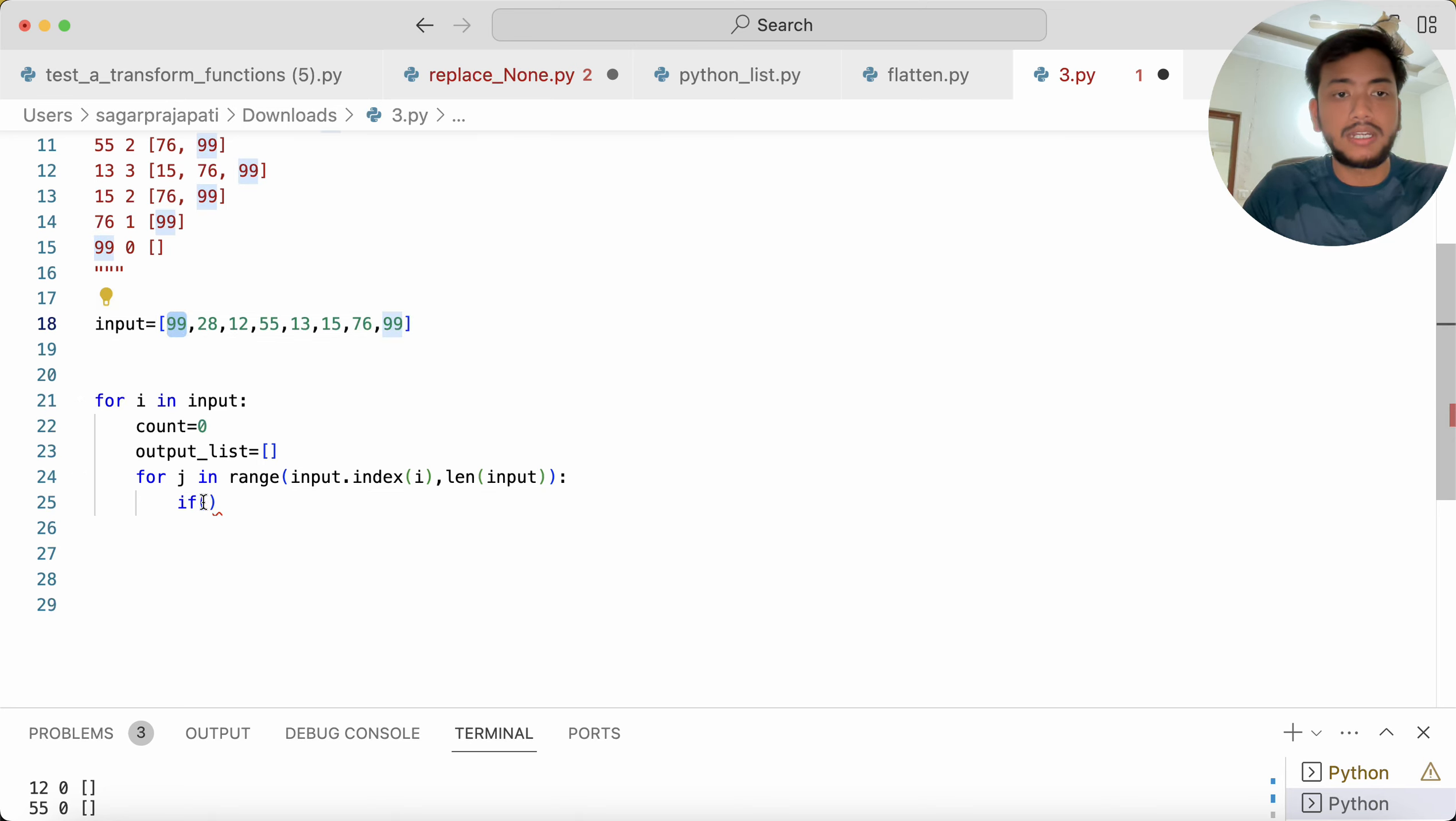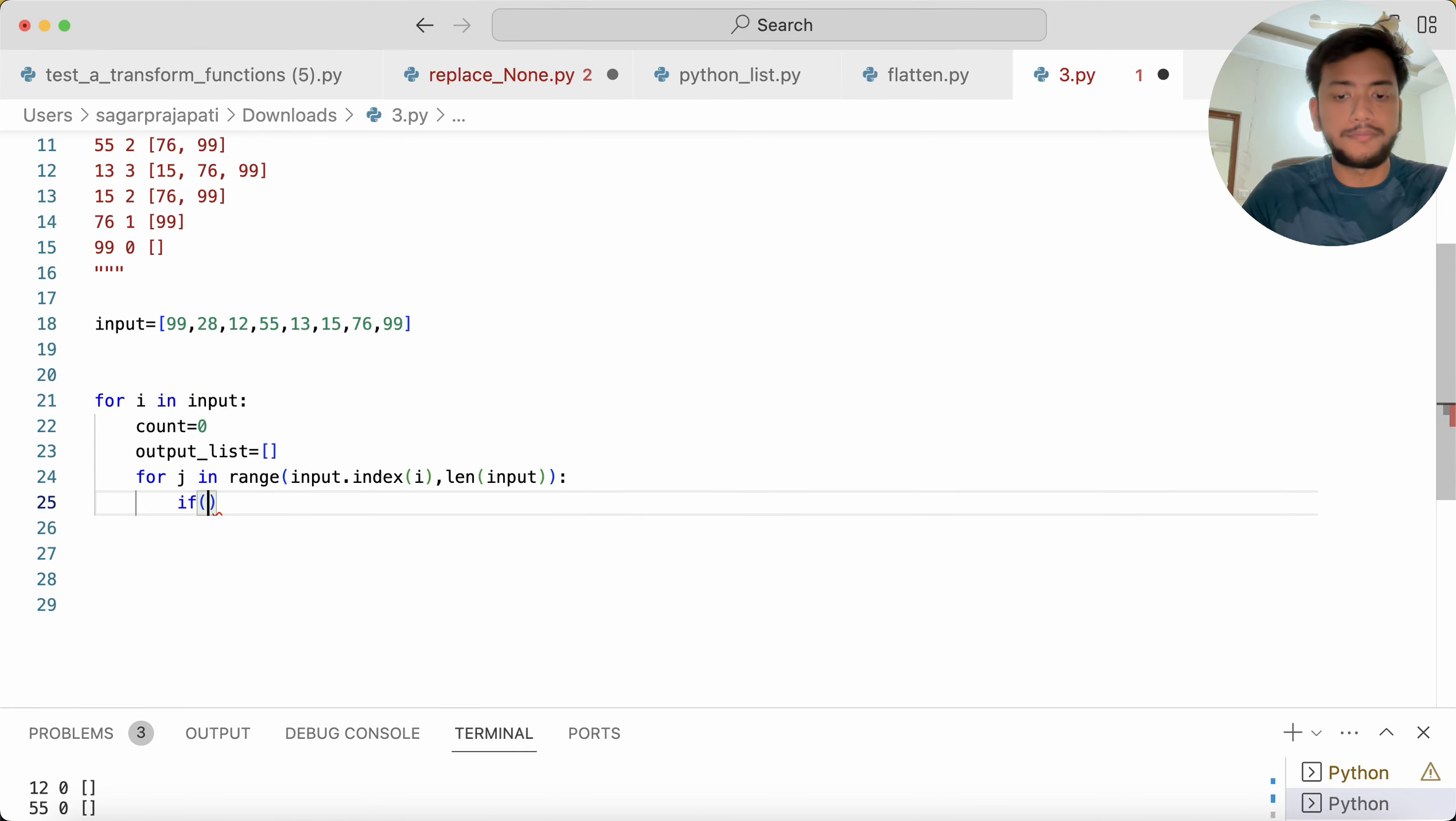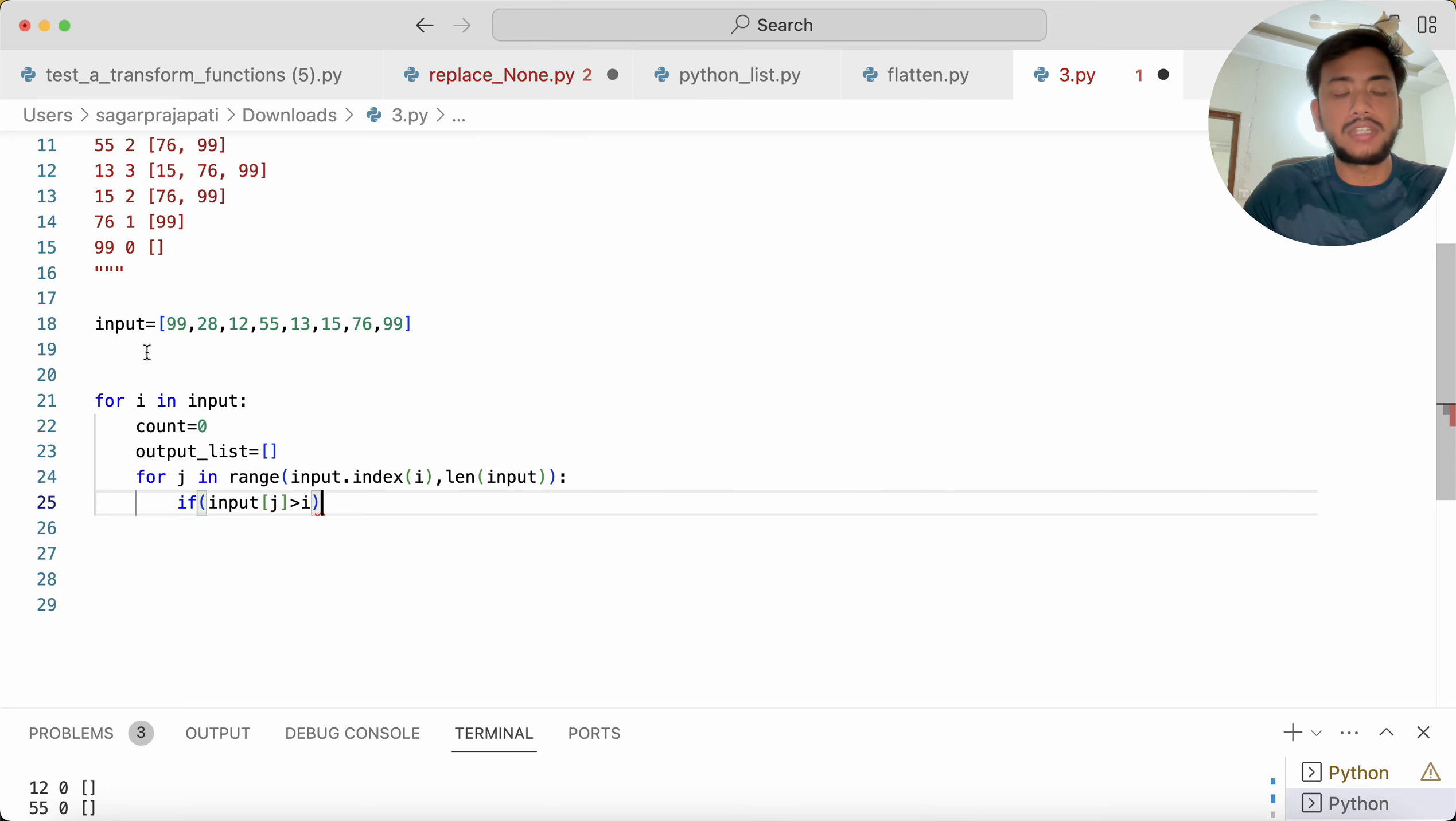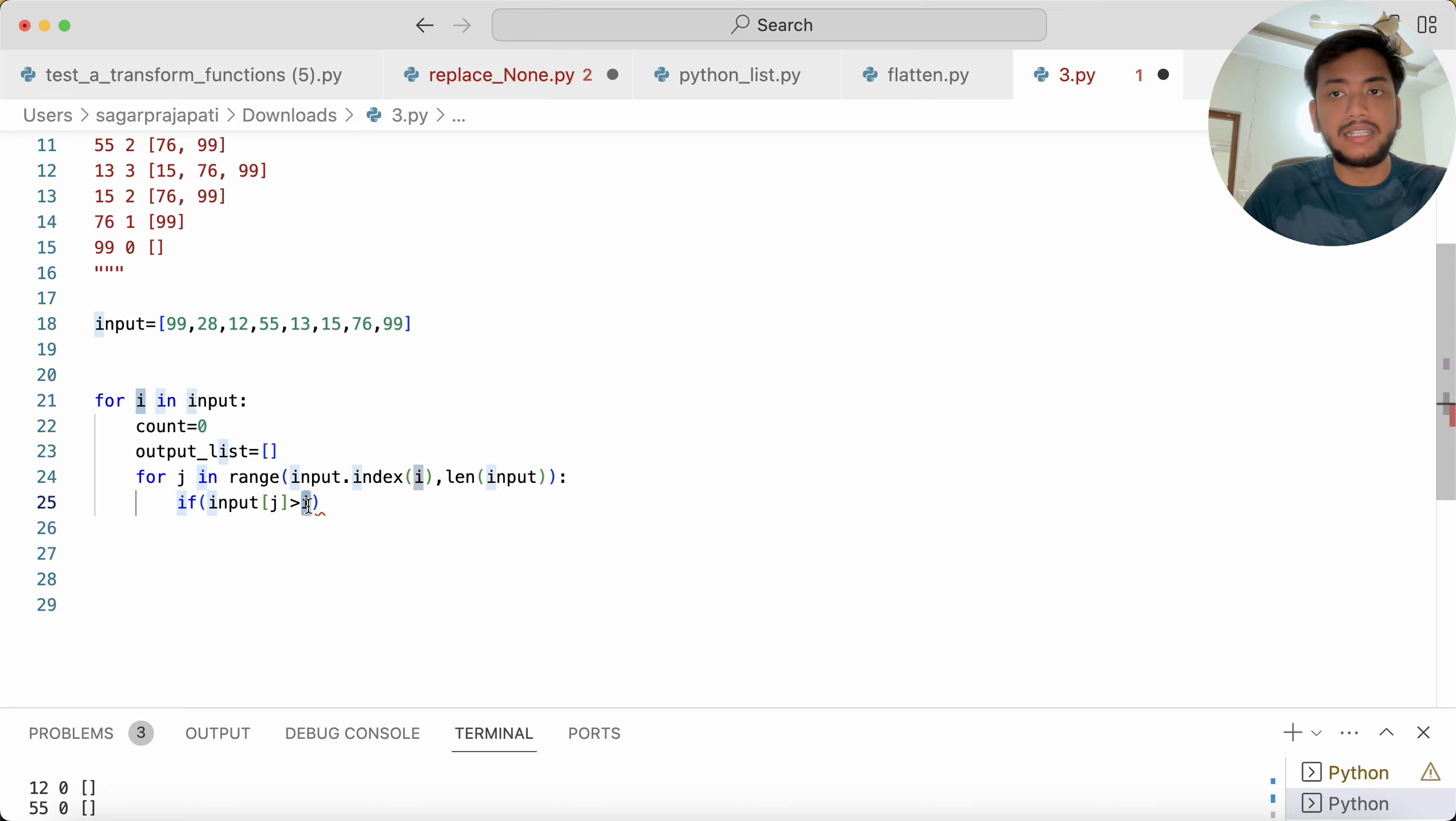Now we have to actually check whether this value is greater than the rest of the values or not. So here I need to write 'if input[j] is greater than i', so like we see 99, you can assume 99 comes over here at the place of i.